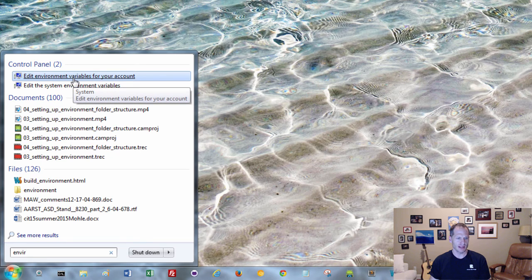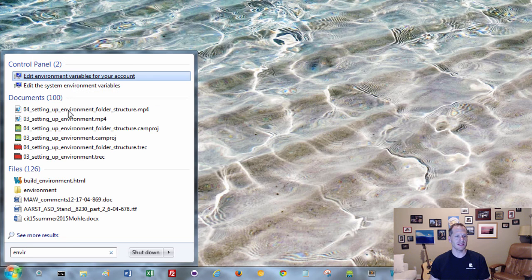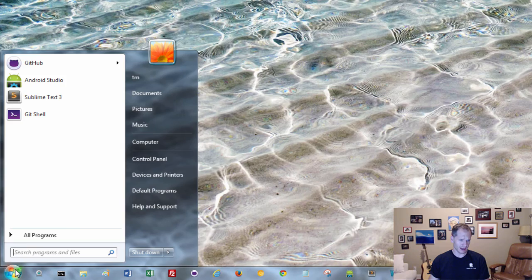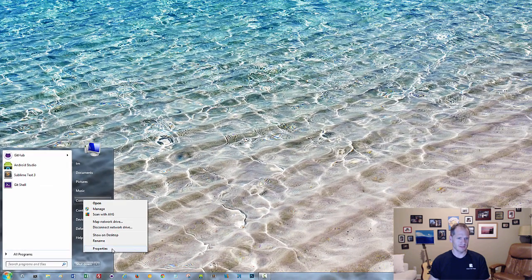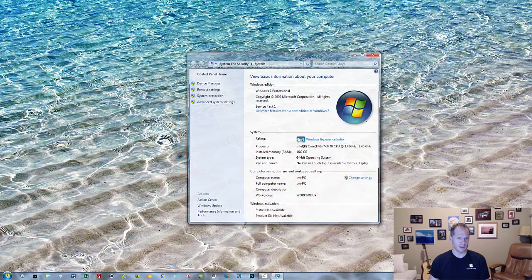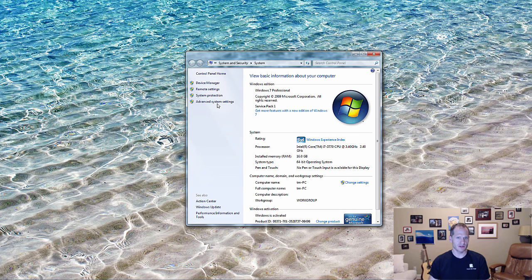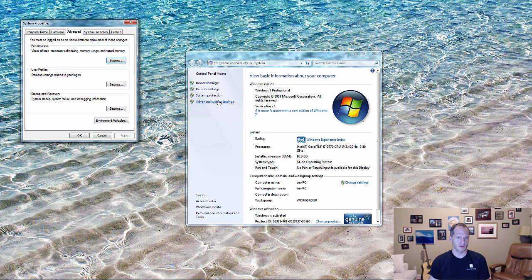You can click that, or alternatively, if you don't see this or aren't able to find the search box, you can click on the Start button, then right-click on Computer and choose Properties. Then choose Advanced System Settings, and then choose Environment Variables.